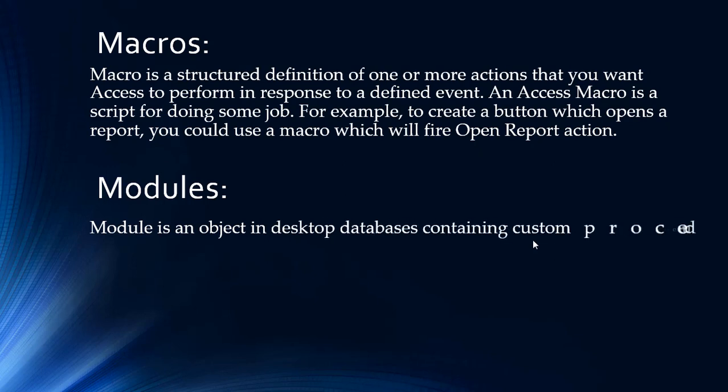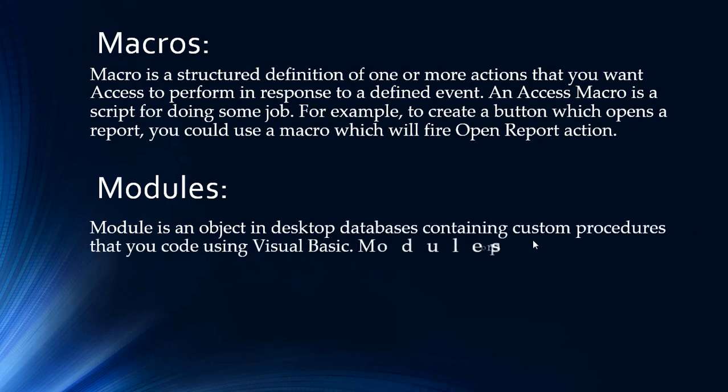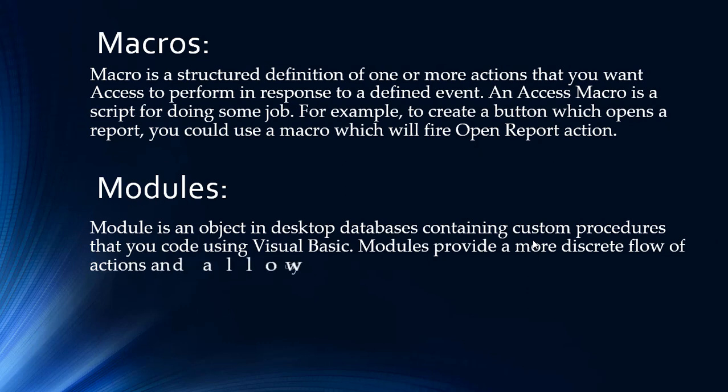A module is an object in desktop databases containing custom procedures that you code using Visual Basic. Modules provide a more discrete flow of actions and allow you to trap errors.